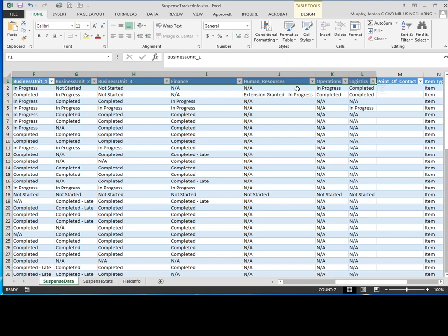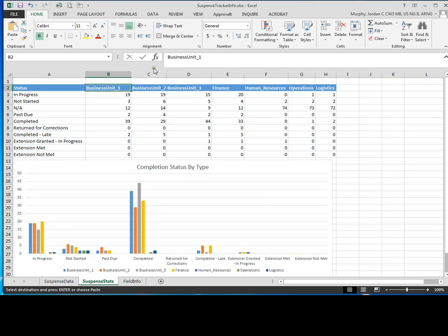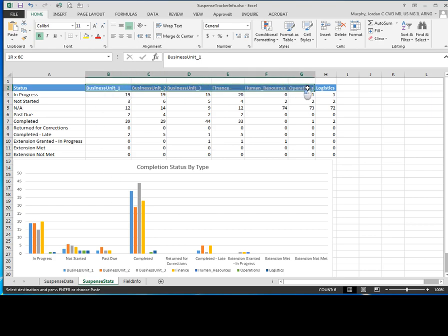So what you want to do is copy this, so you can use either control C for copy or you can choose right click copy. Come back on your suspense stats tab, go to column B and highlight as many cells as you need. Go ahead and paste that data right in here.